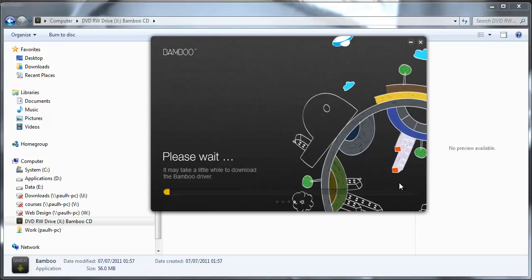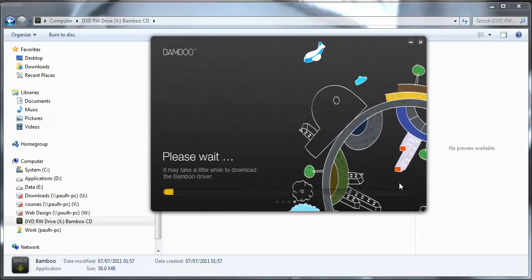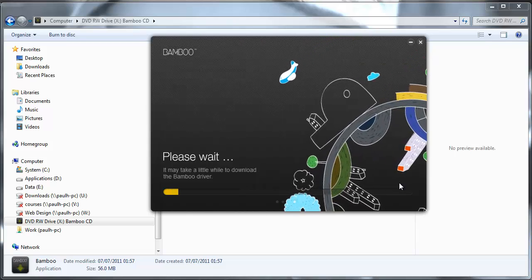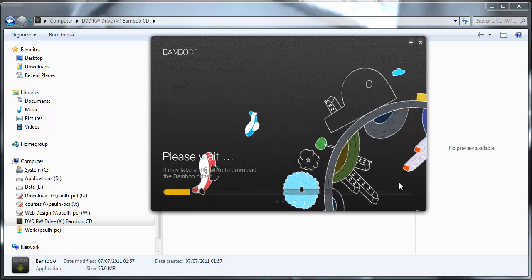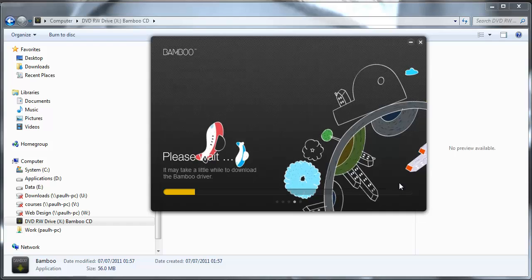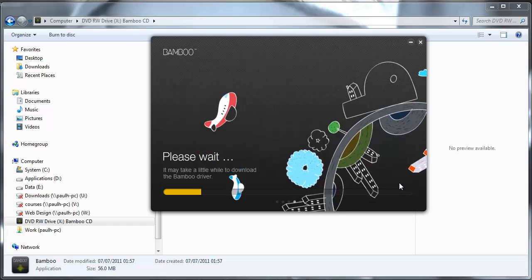So this is just going to run through now. Installing the driver and the associated software that arrives with the Bamboo.